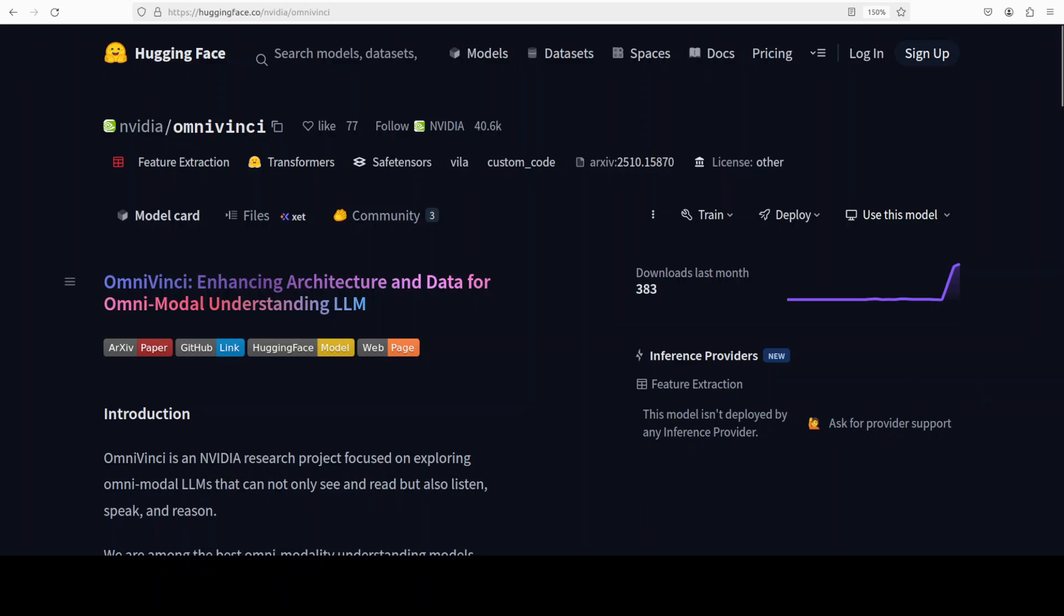This model is based on three core ideas: OmniAlign Net to bind vision and audio in a shared latent space, temporal embedding grouping which synchronizes their relative timing, and constrained rotary driving embedding to encode absolute times. I know these are very heavy words, so don't worry if you don't understand. I will be explaining with the diagram in simple words later down the road.